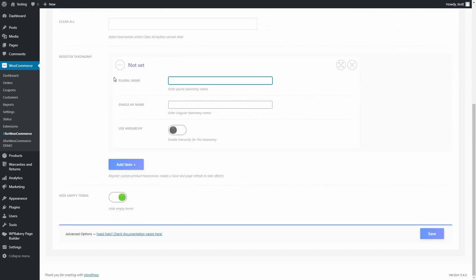Under Plural Name, enter the name of our taxonomy in the plural. Then under Singular Name, enter the same name just in the singular. The last option is to use Hierarchy. Enable this option if you plan to assign parent terms.